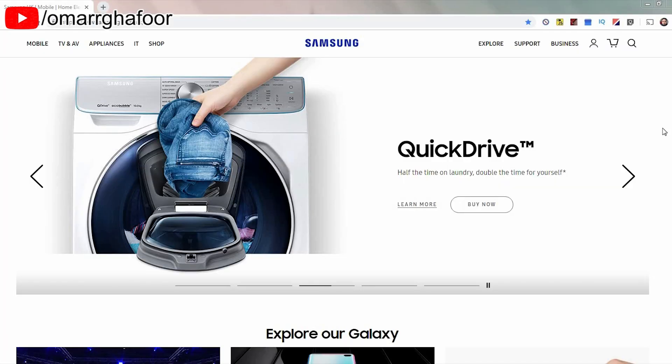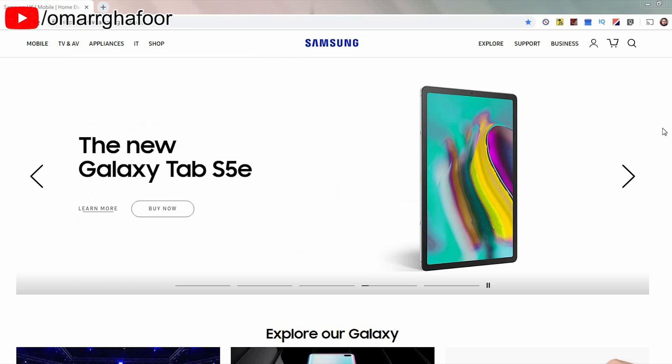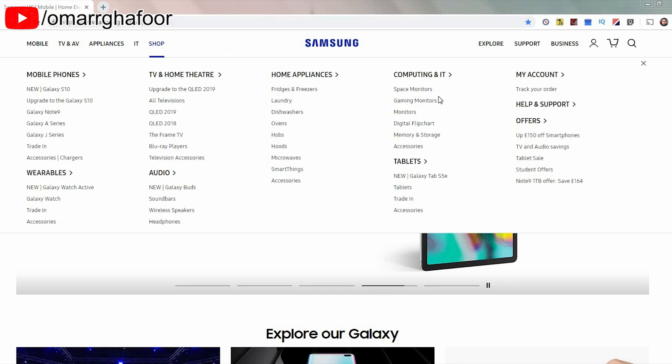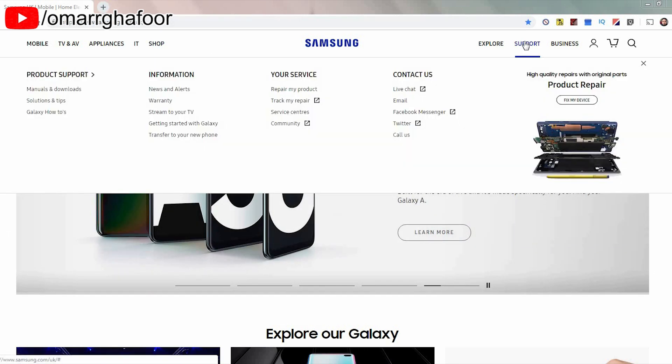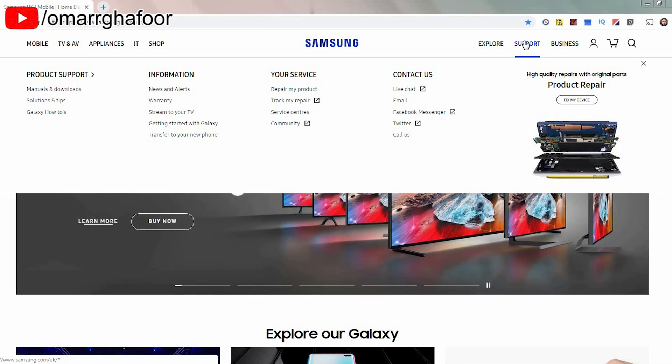So the first thing you're going to need to do is go on the Samsung website. I'm in the UK, so I'm using samsung.com/UK. Obviously, you'll have to find whatever website it is in your country.